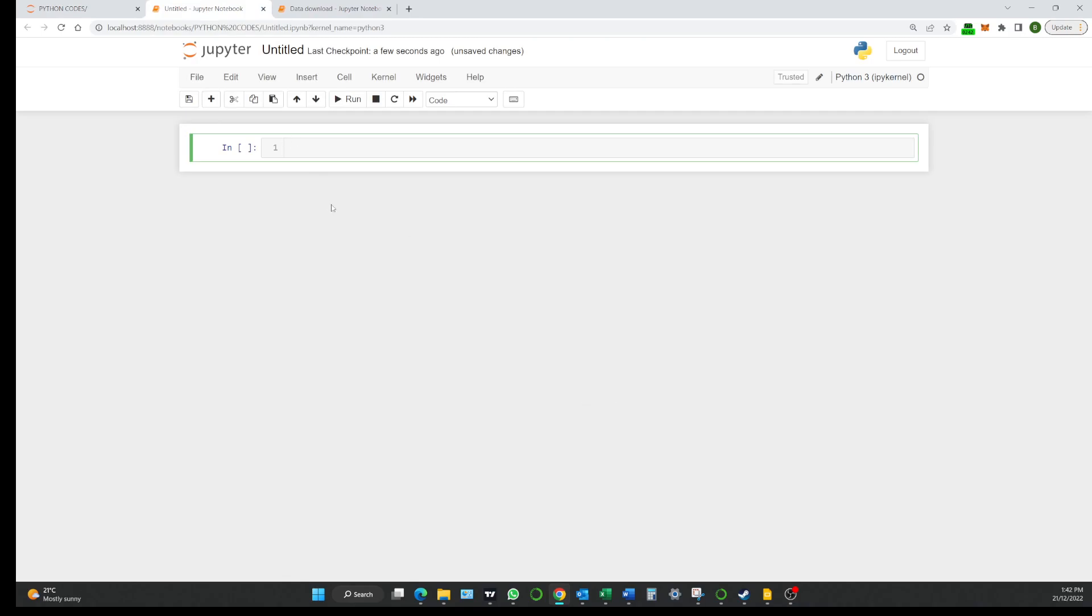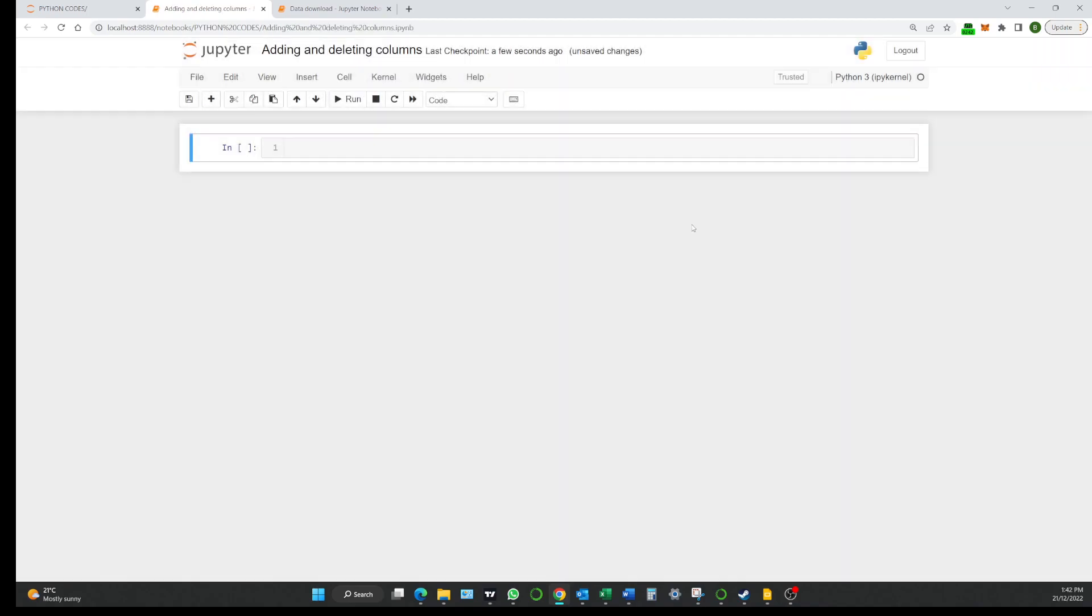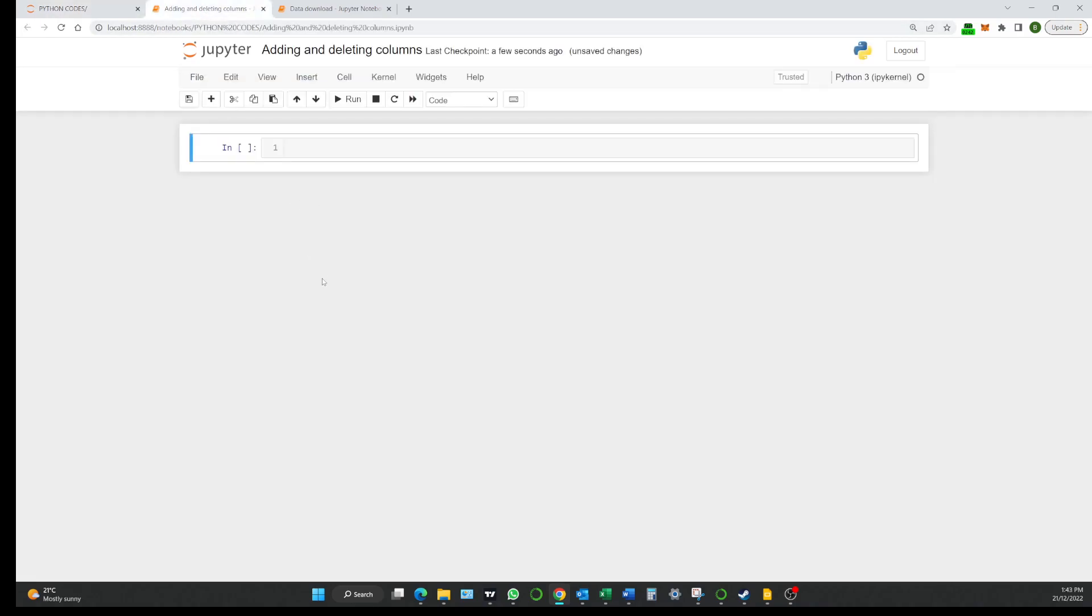So what are we going to do today? Today we're going to look at simply just adding and deleting columns into our data frame. So we got that there and we'll just come back here so we can see adding and deleting columns so we know what is going on.